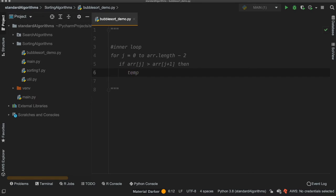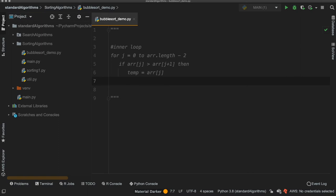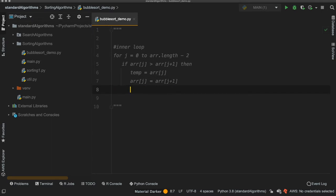We will take a copy of whatever is in position j — that's our temp variable. We will overwrite position j with position j plus 1. And then finally we will set position j plus 1 to temp. And so that's the pseudocode done.